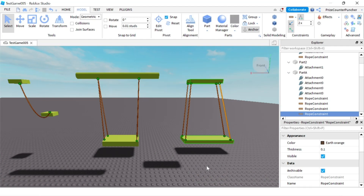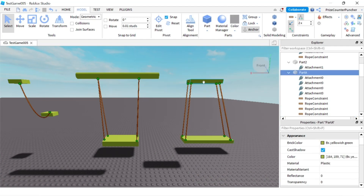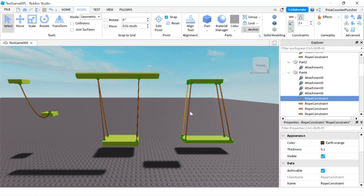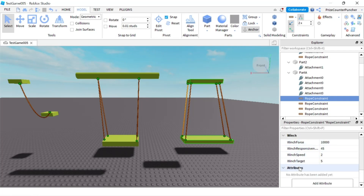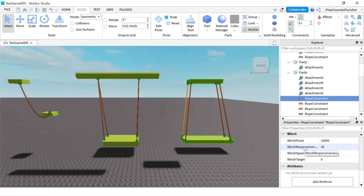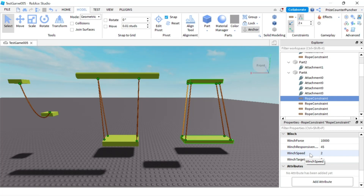Next we're going to learn how to add a winch motor to our rope constraint. I'll select a rope constraint on part A and go to the properties window. At the bottom you'll see a property called winch enable — if you check that box you'll see more properties: winch force, winch responsiveness, winch speed, and winch target. In this tutorial we're going to play with winch speed, which controls how fast to retract the rope, and winch target, which is the length at which it stops.